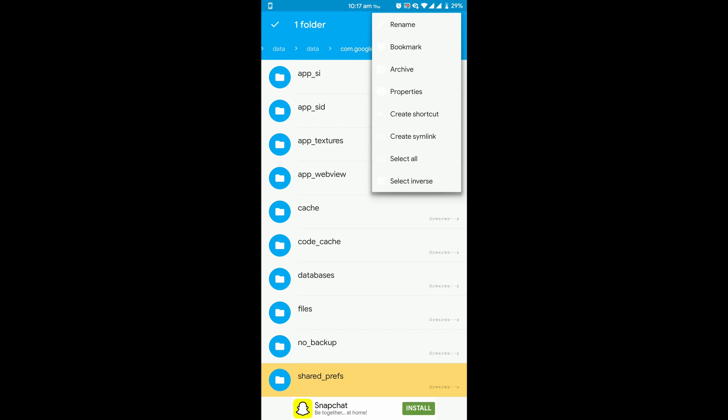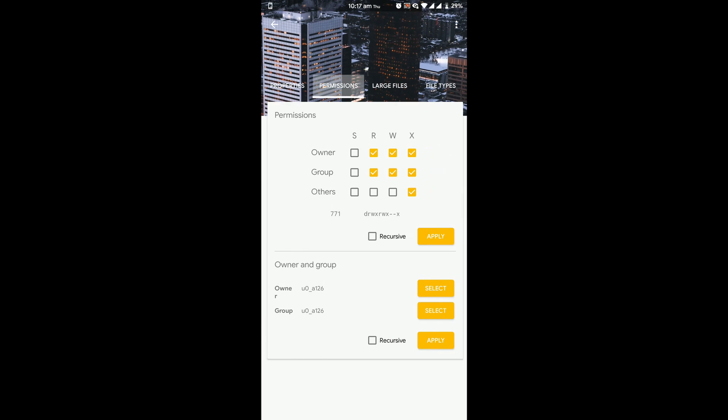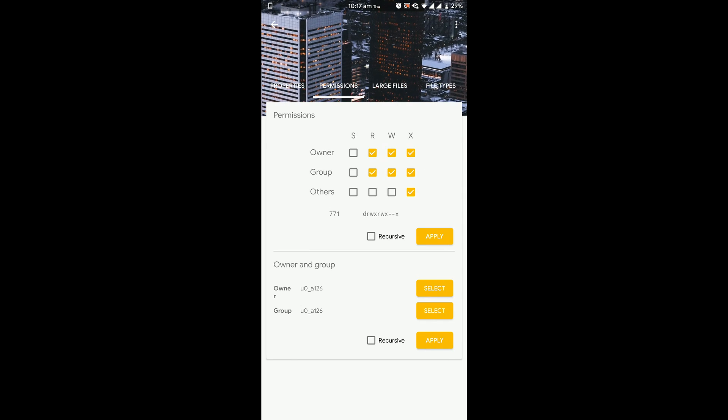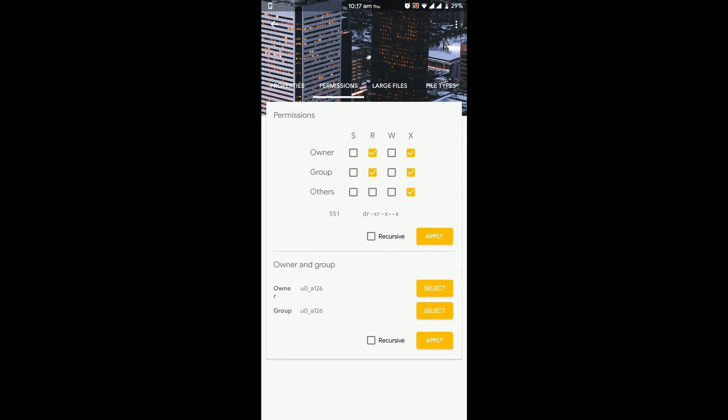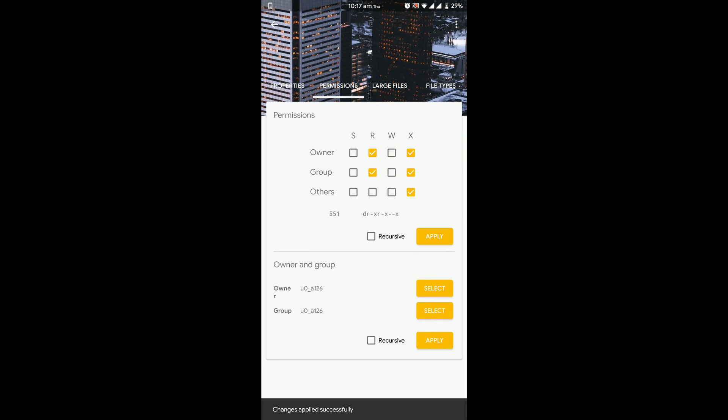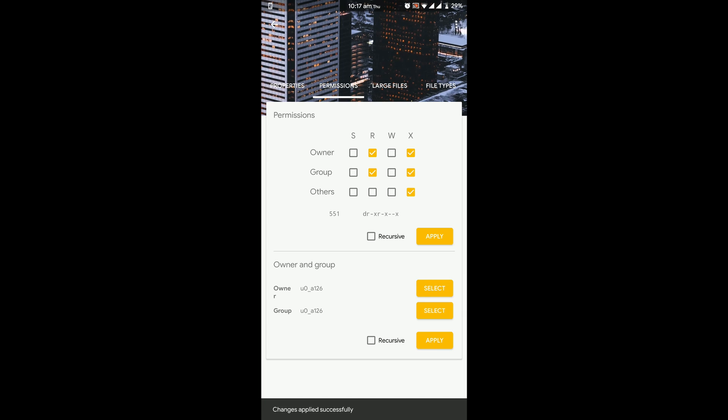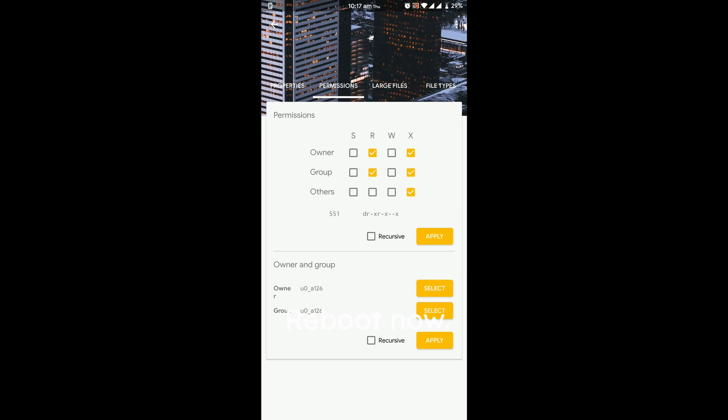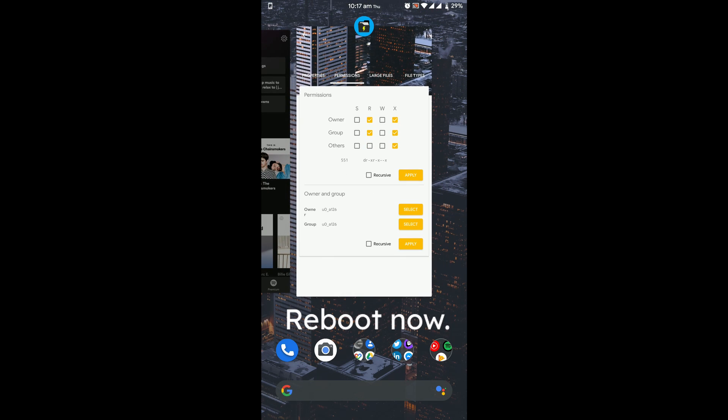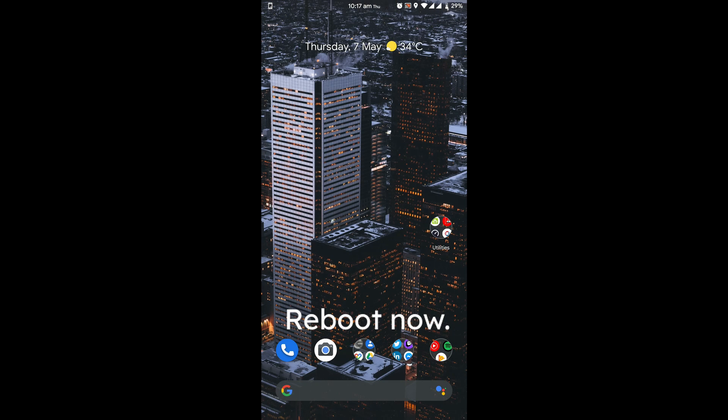Now change the permission of the folder shared preference preferences prefs and make sure you only change the permission of the folder and not the files inside it. You have to remove the right permissions from the folder. Once you are done with that, restart your device.